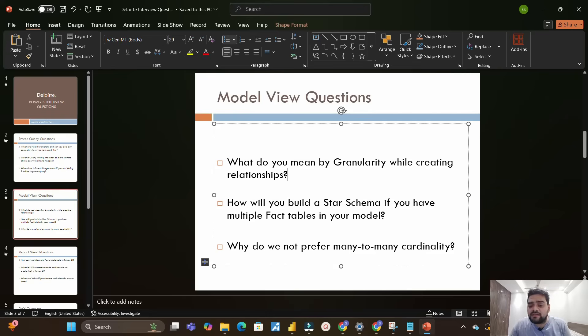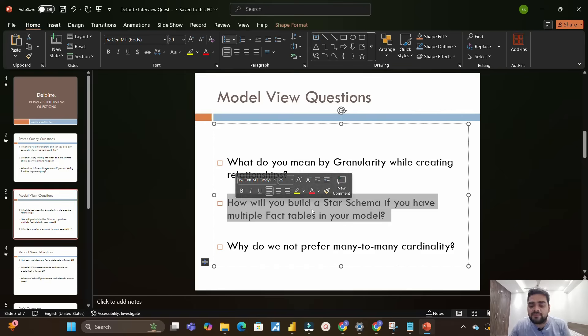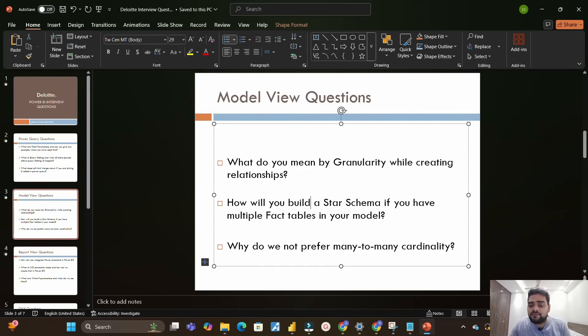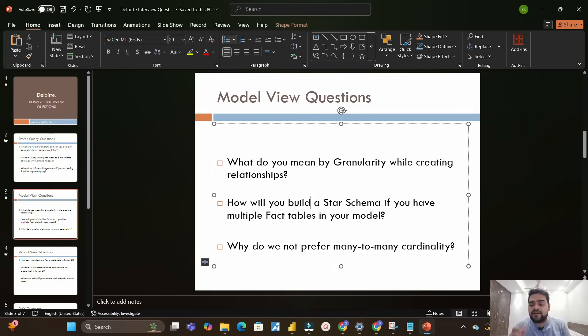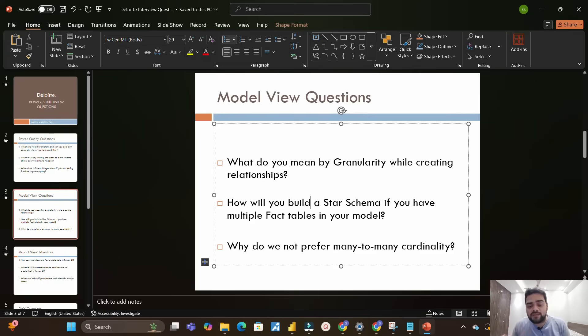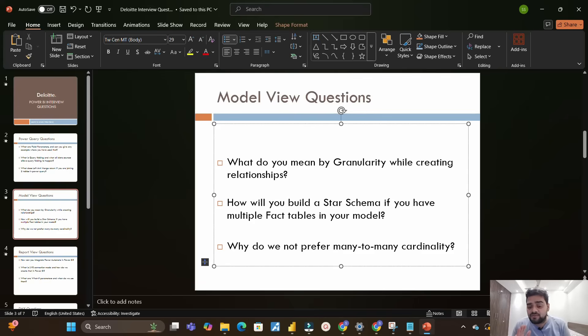Next is how will you build a star schema if you have multiple fact tables. Many of you have this concept in your mind that we always try to make a star schema whenever we build any report, but if you have multiple fact tables, what will you do in that case?